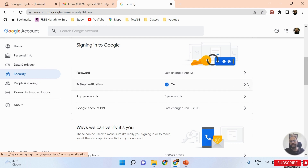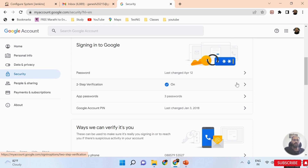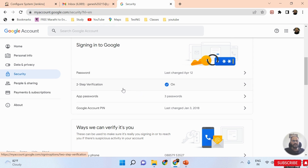If Two-Step Verification is off, click on it and set it up. You will get three options: using the app, using your mobile number, or using a call. Choose any one, and you will receive an OTP, a call, or an email to complete two-step verification.